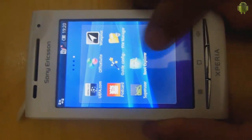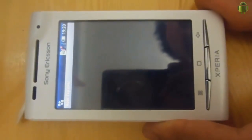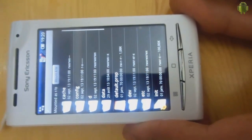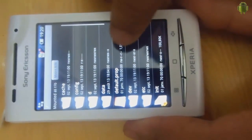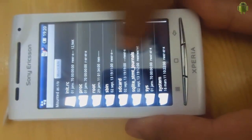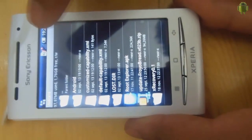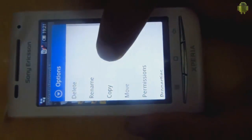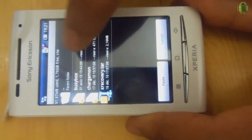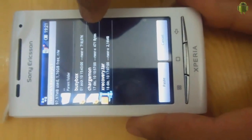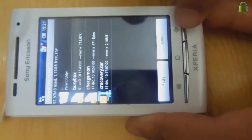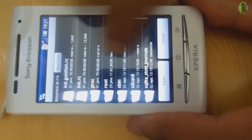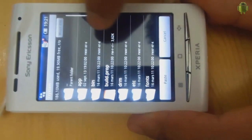Now we go to Root Explorer, allow the superuser request. Go to SD card, then the XRecovery folder, and copy those three files: BusyBox, charger-monitor, and XRecovery. Copy. Now go back, back, and search for system and bin.